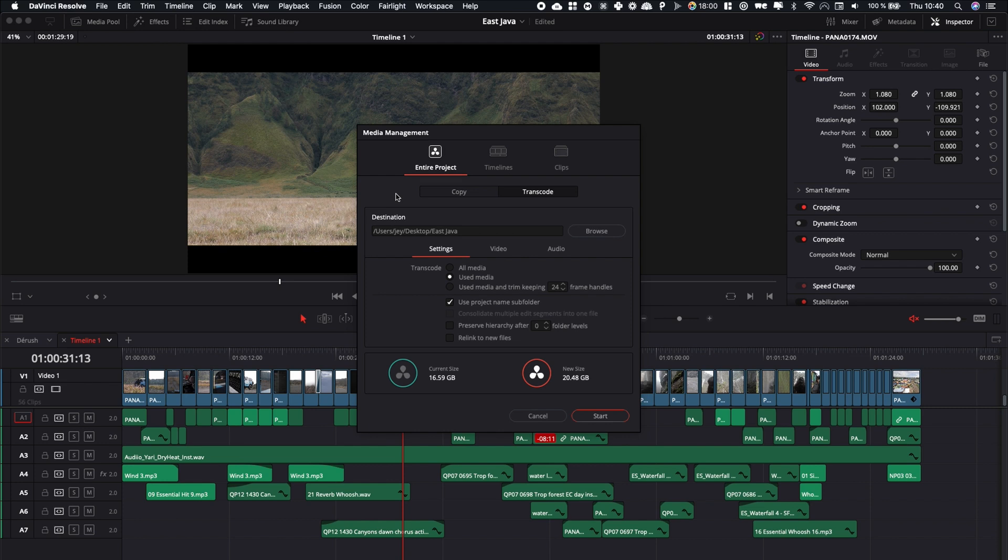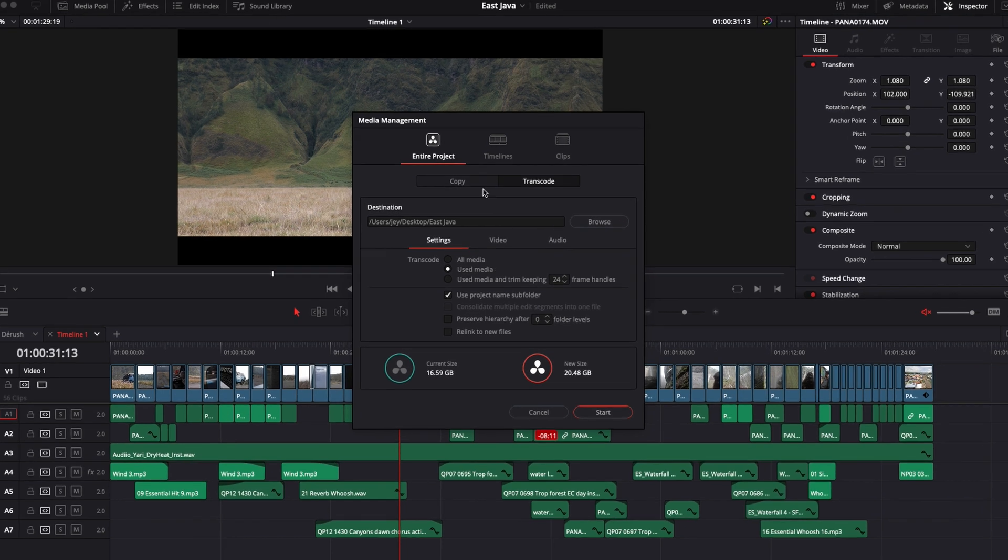For example, if you've edited this video using two drives, you can just consolidate and have everything in one folder that you can then just archive in one drive.